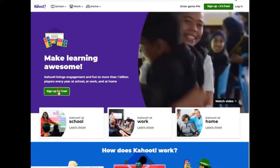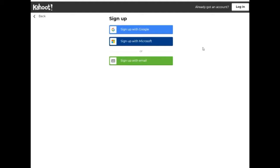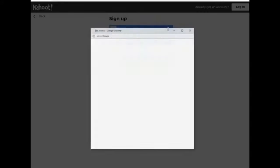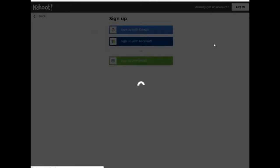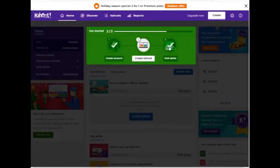Don't slow down – sign up, it's free! Kahoot then offers you to choose the purpose of using this app. You can use it as a teacher, as a student, at work, or socially. I am a teacher, so I will click on this button. Next we need to choose one of the sign-in options. For me it will be sign up with Google. We have already logged in and we are on the page for creating Kahoot.